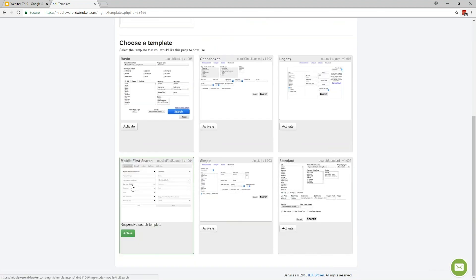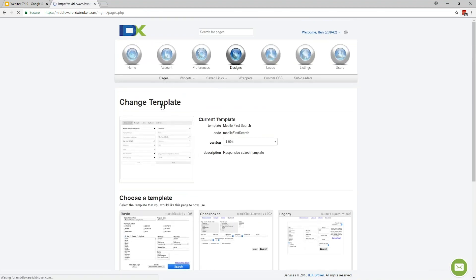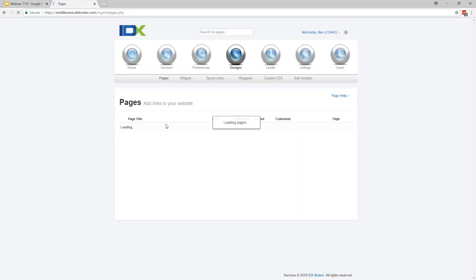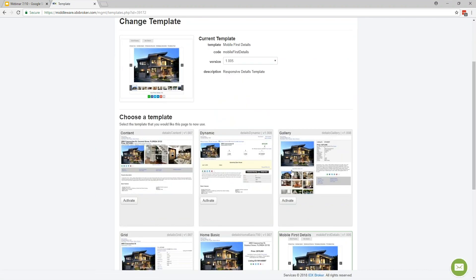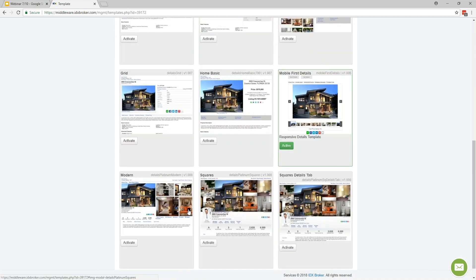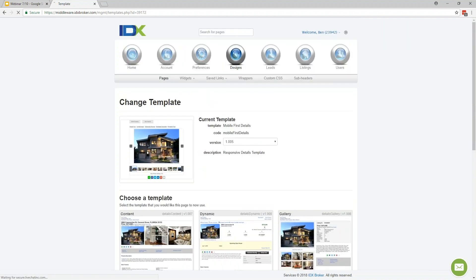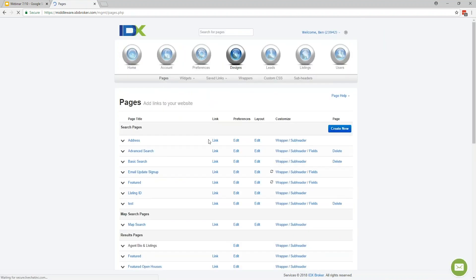For search pages, I recommend sticking with the mobile first ones. For your details pages, there are a lot of different templates to choose from. If we go down here and look under Details Pages and click Edit — we have a gallery template, maybe you wanted to focus on the pictures. Down at the bottom, there's a more modern-looking one with the picture set as sort of asymmetrical — a little more modern. So there are a number of different things you can play around with there.